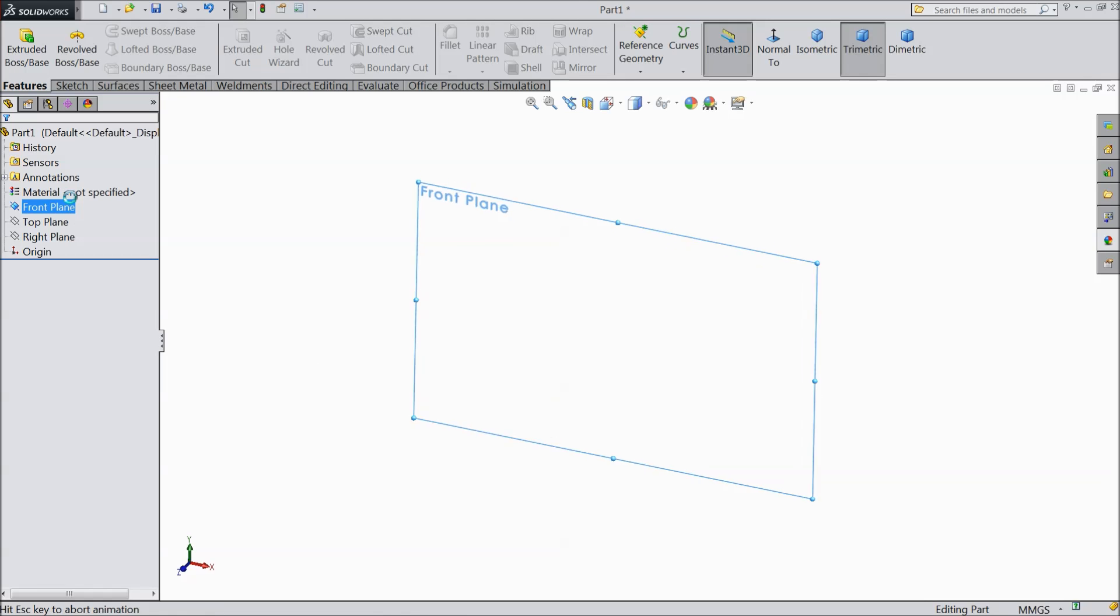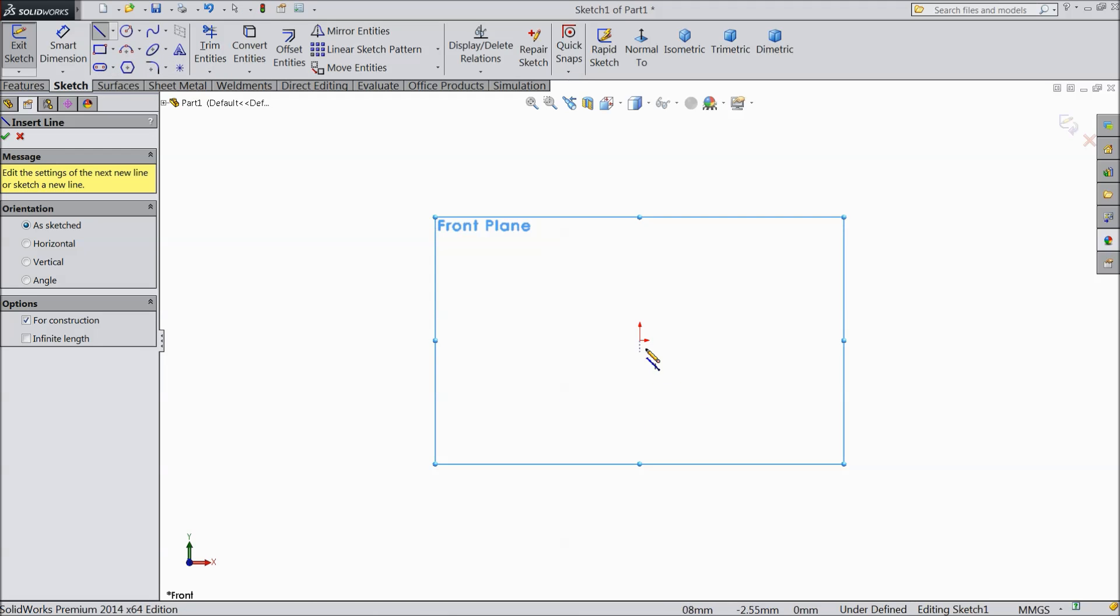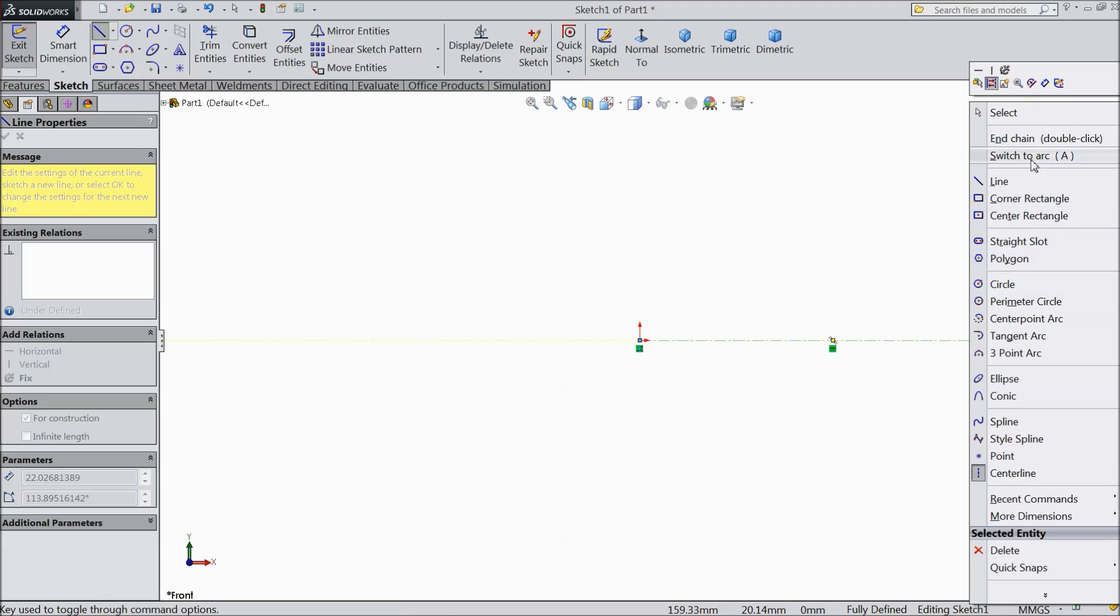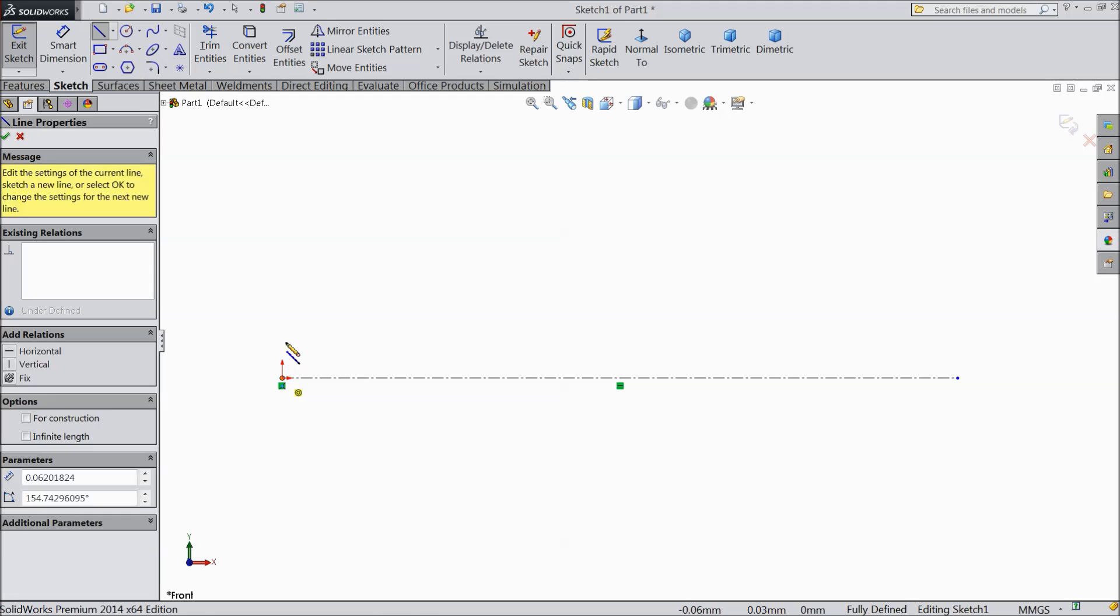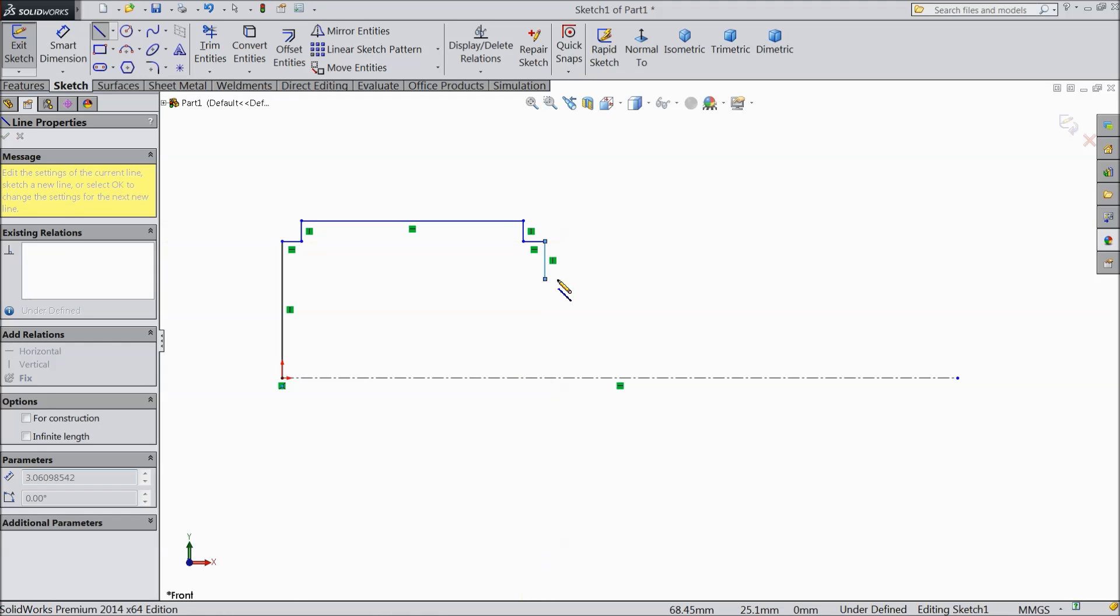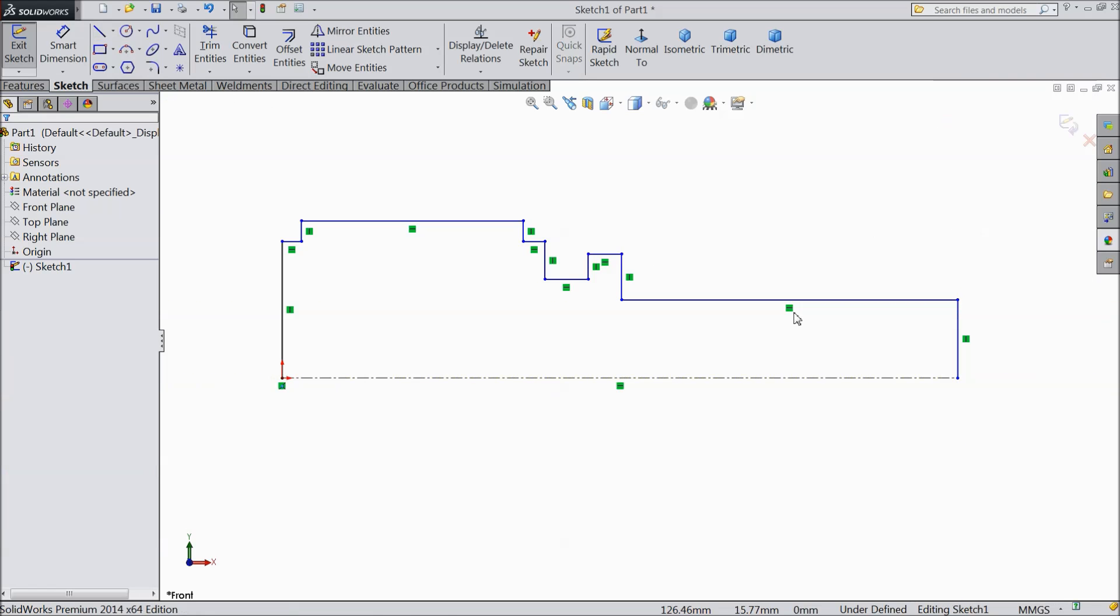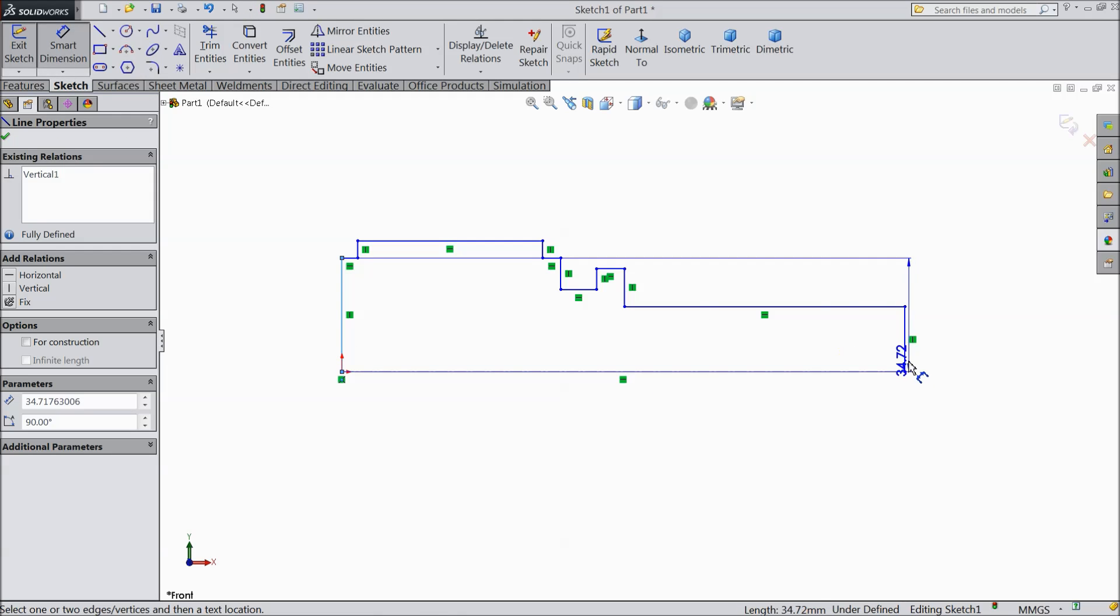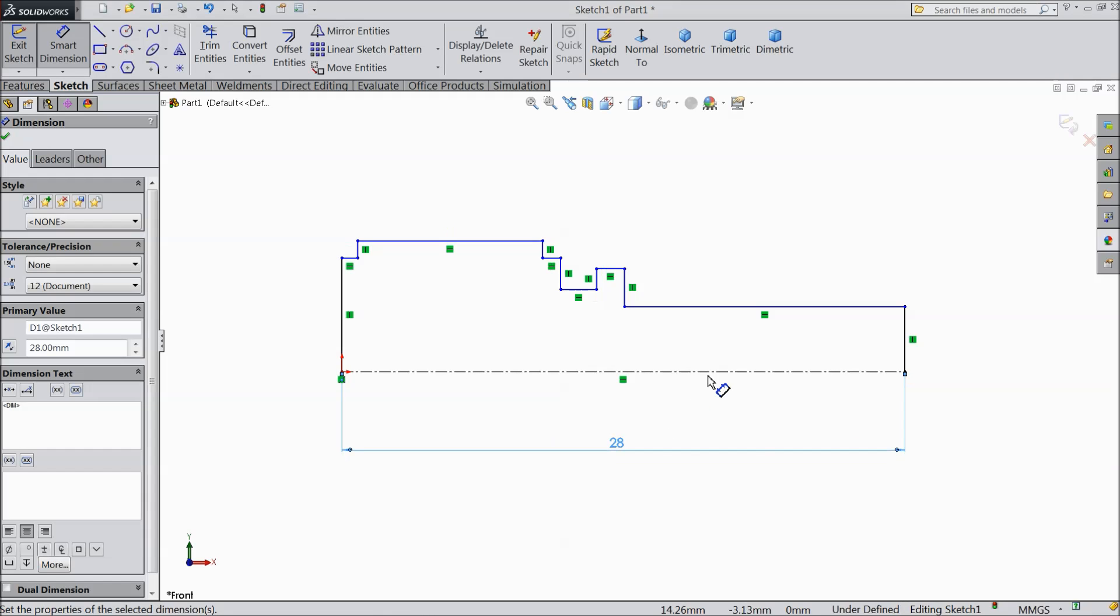Choose top plane sketch. And we will draw a geometry here. Now start to draw a bolt here. And connect it here. Now exit. Now choose smart dimension. Define the length 28mm.